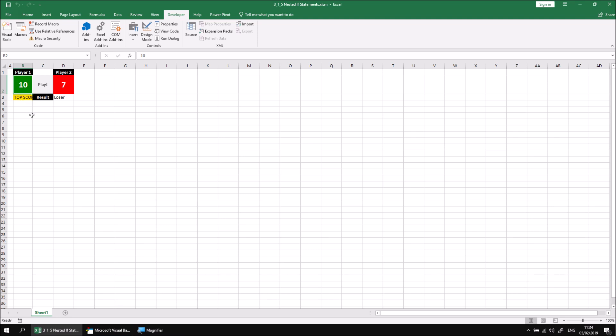I'd like to make one more addition to our code now so that if player one wins but doesn't get the highest score, they still get the description of winner rather than just a blank cell as they would currently. If I play the game a few more times and they don't get the top score, cell B3 is empty.